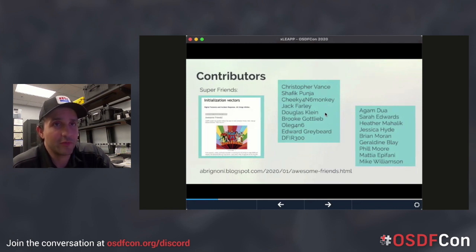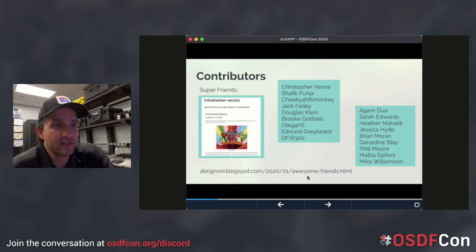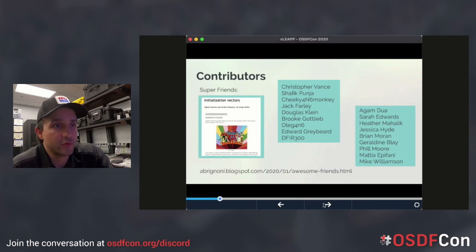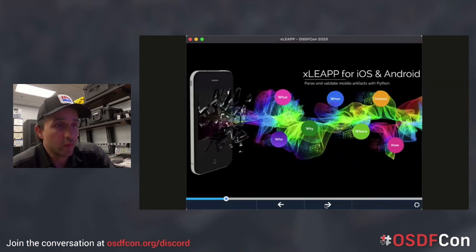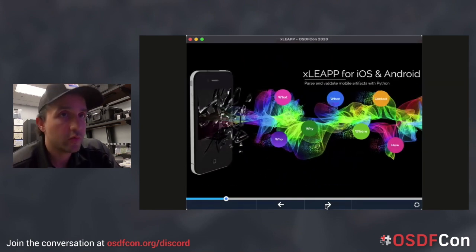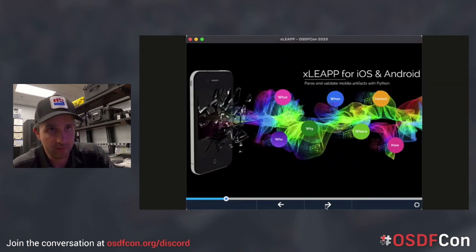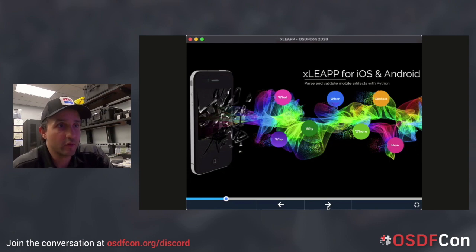I'm sorry I can't go through each contribution of everybody because we'd be here an hour, but go check them out via the link on my blog — everybody from researchers, testers, and people that develop code. So now we know who's worked on this project — what is it?